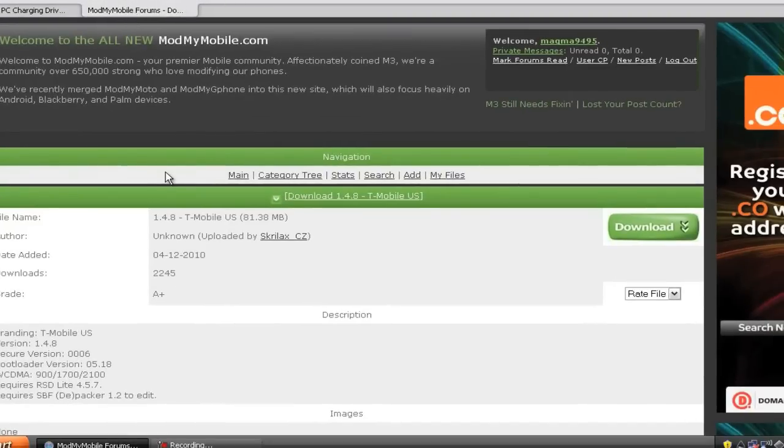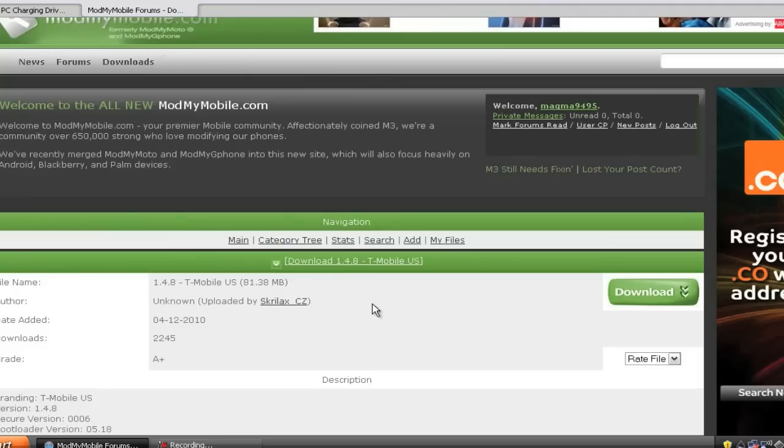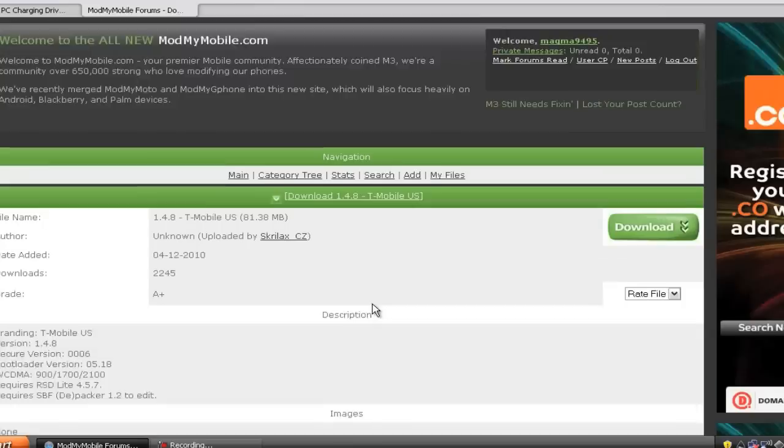And the second link is for ModMyMobile, the 1.4.8 SPF. Now to download this file, you're going to need to register and log in with your account, and then you can just go to this link and click download, and it'll download.